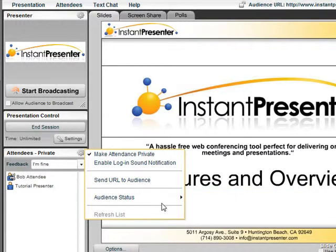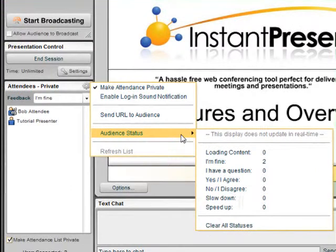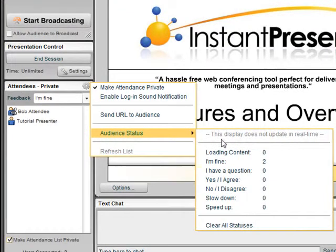The audience status is indicated by the feedback. They can take a look at different statuses: I'm fine, I have a question, and you can also clear all your statuses.